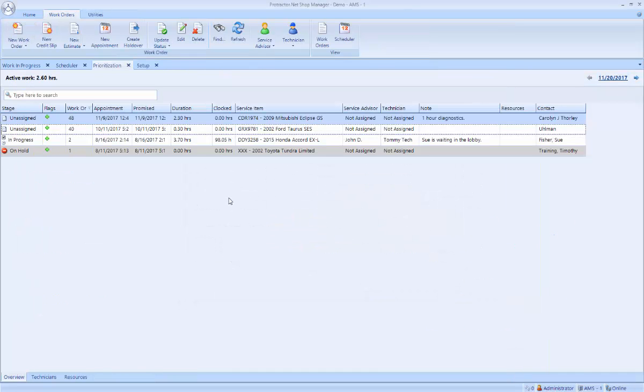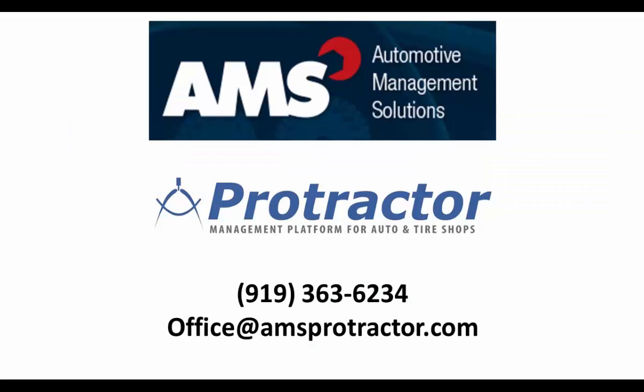And as simple as that, I've created a new ticket and finalized it in Protractor. Thank you.